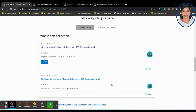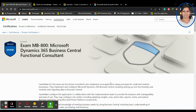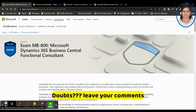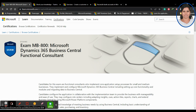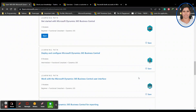I always recommend that before you proceed with learning, please sign in with your Microsoft account — your registered Microsoft account. If you have an Outlook account, sign in with that. If you have your organization account, sign in with that. If you're using a Gmail account to write your exams, sign in with that, because everything you learn will be recorded under that account.